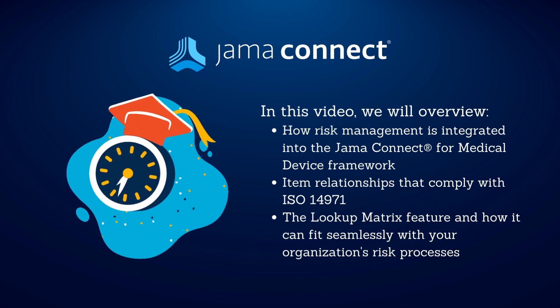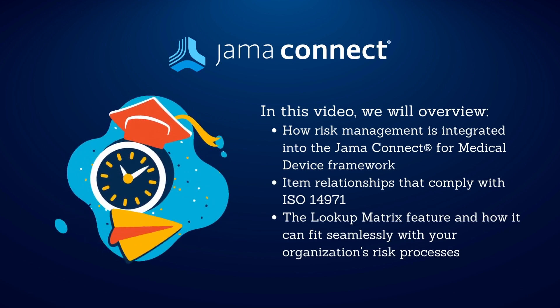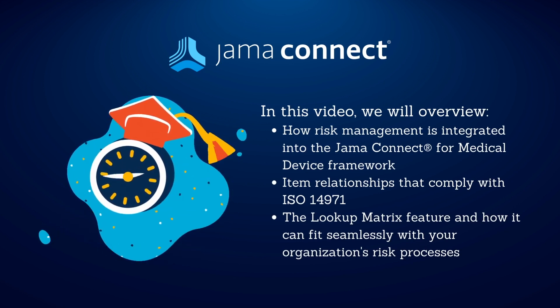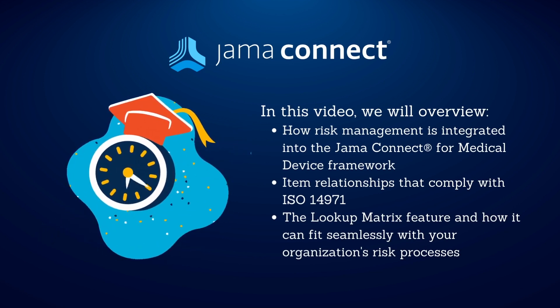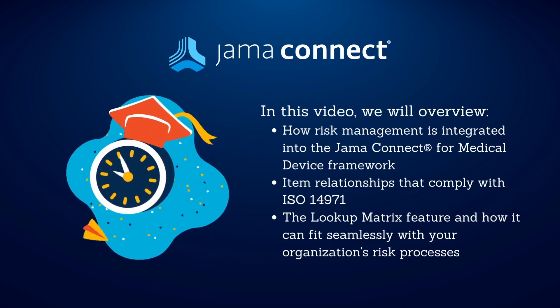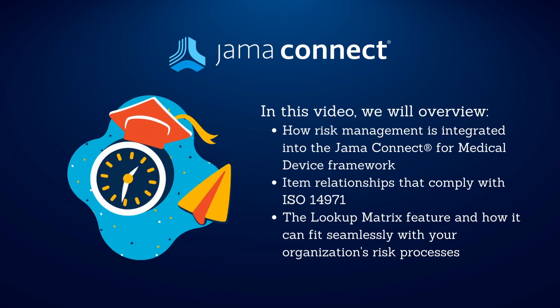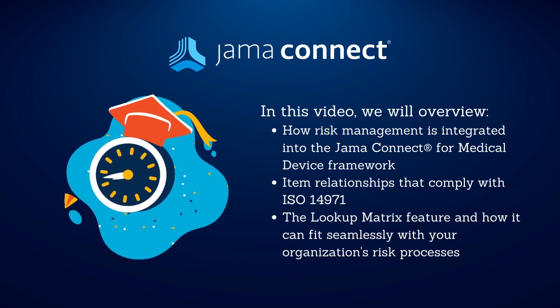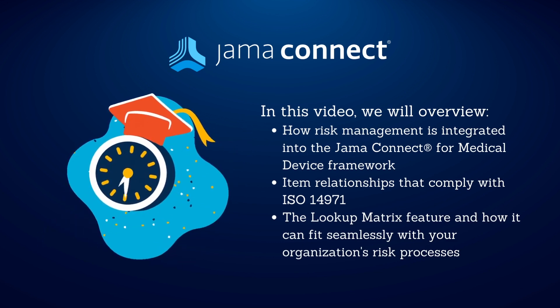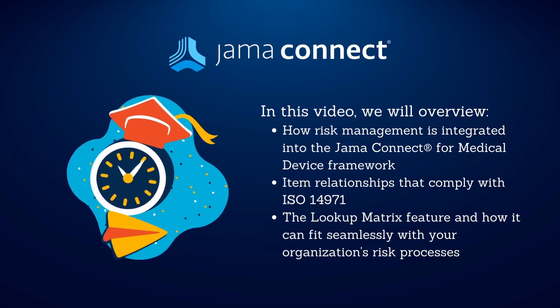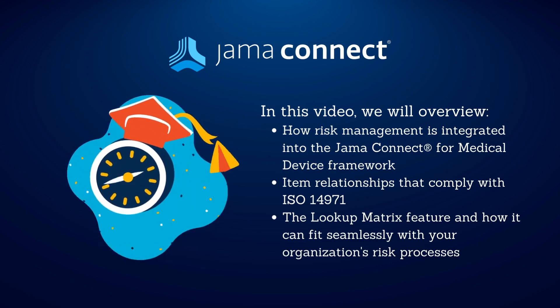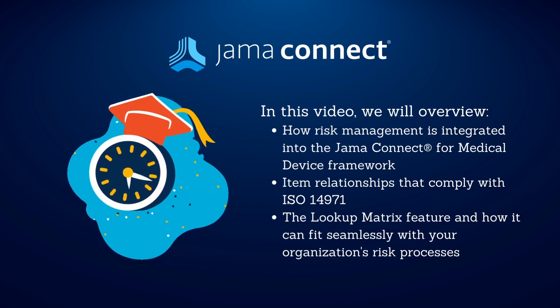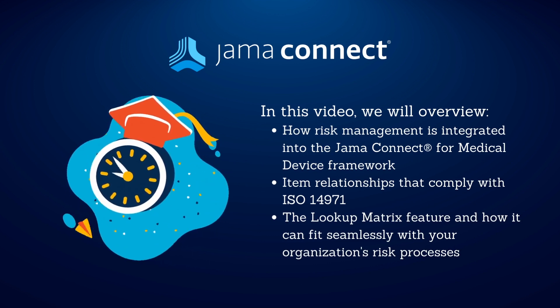We'll review the general items, relationships, how it aligns with ISO 14971, and some best practices. In addition, I'd like to show you a new feature called Lookup Matrix that can fit seamlessly with your risk processes in a few easy steps.